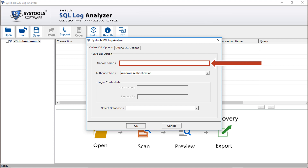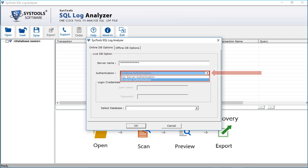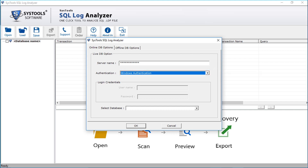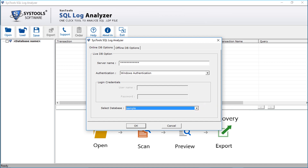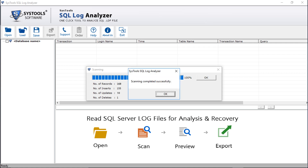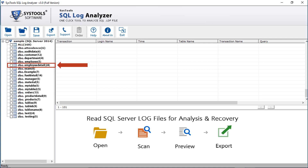In the live database option, you have to enter the server name in the field. After that, in the authentication field, select the Windows Authentication option. Then choose the desired database from the drop-down option. Then click OK. The files will be scanned. After the scanning completes, click OK. Now you can see the tables from the selected database will appear on the left. You can click on the desired table to preview its records.